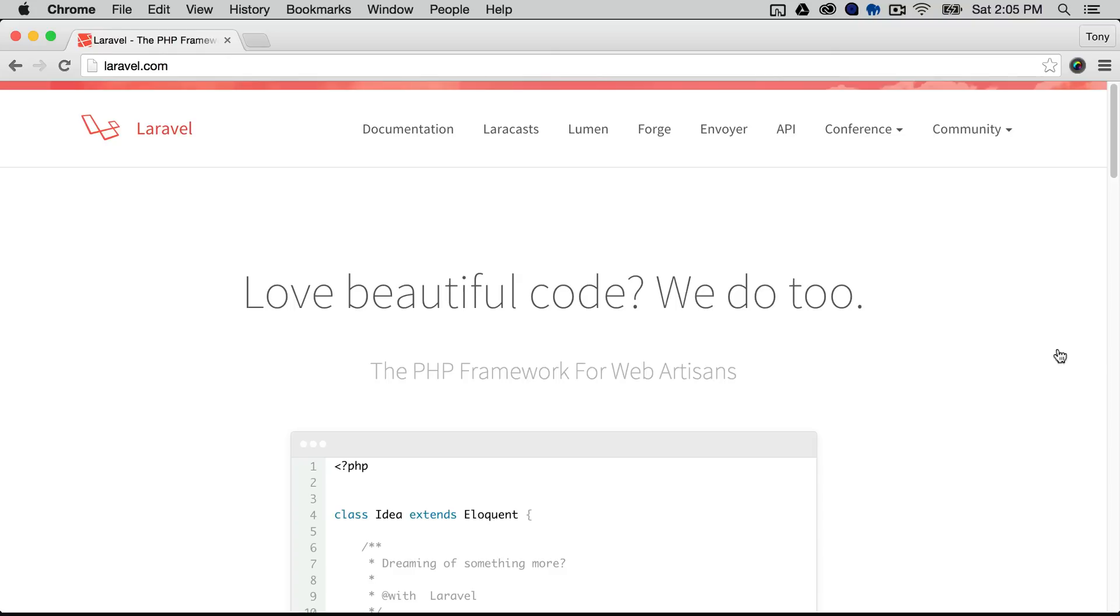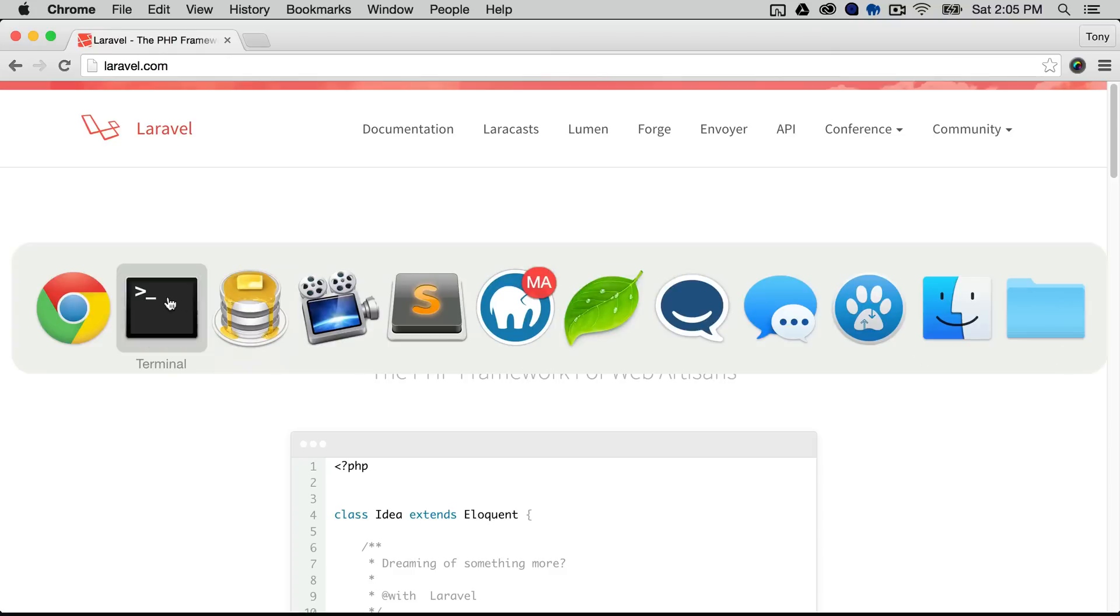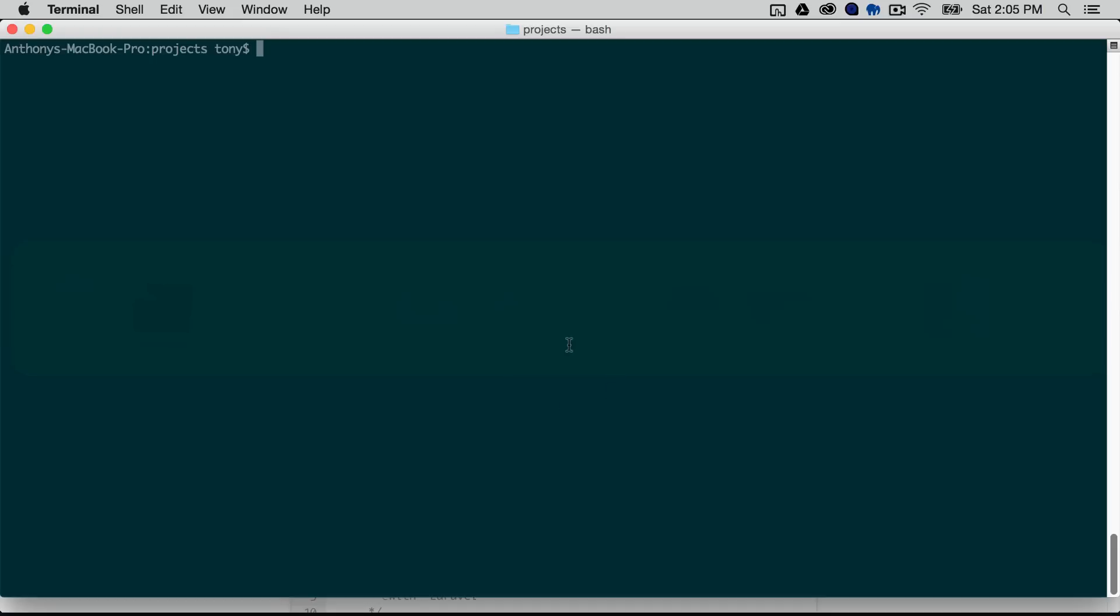So let's get started and open up a new terminal window and just go to any folder and what we'll need to do is create a new Laravel application. So you will need to have the Laravel installer installed on your computer and I do so I'm going to say Laravel new and I'm just going to call this application app.